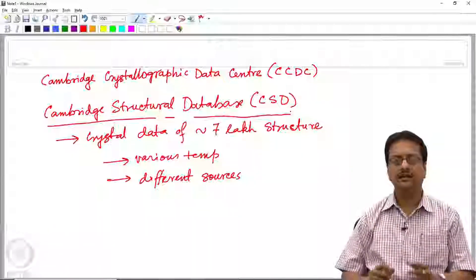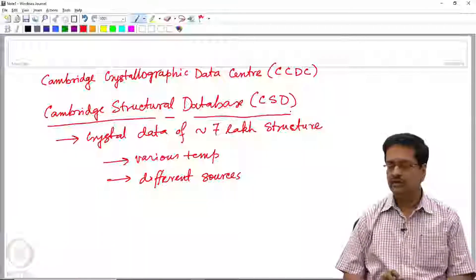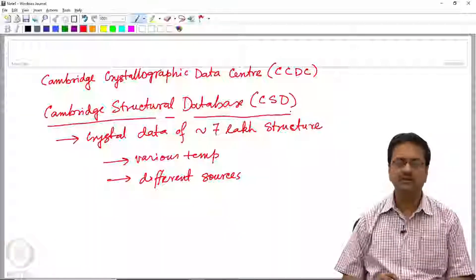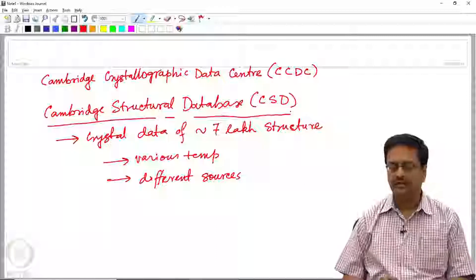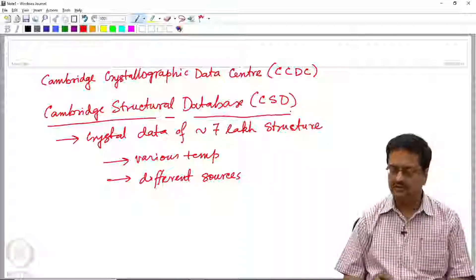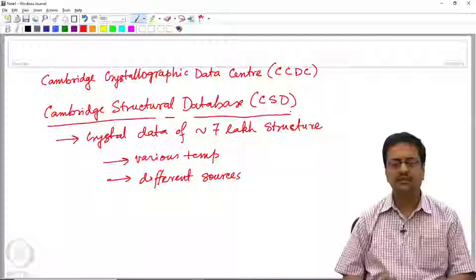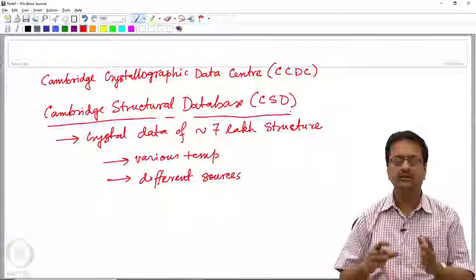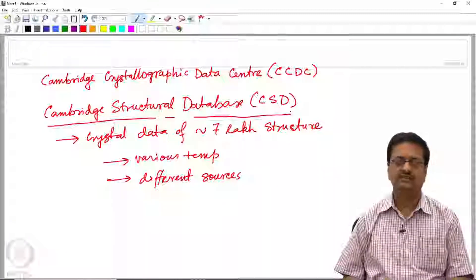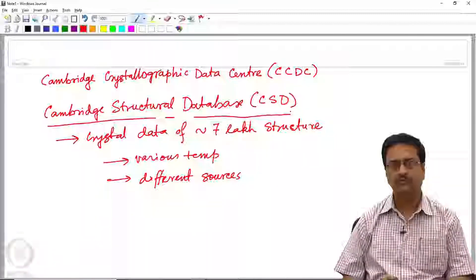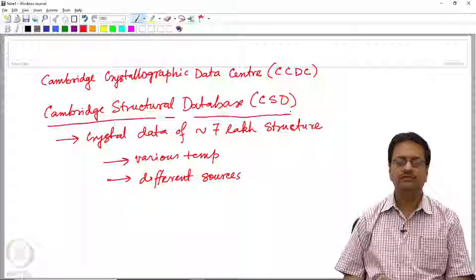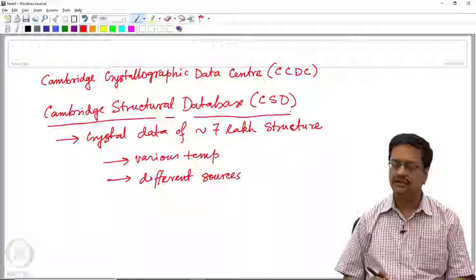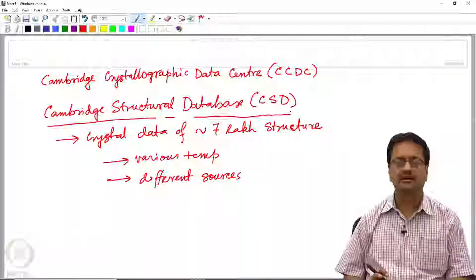Using the Cambridge Structural Database, one can see what structures are reported. Suppose one wants to make a particular type of molecule and wants to know whether the crystal structure of that molecule is already known — we can find out. If somebody wants to explore the possibility of opening a new research wing targeting a particular structural type or compound, one can look for how reported structures relate to that particular compound.